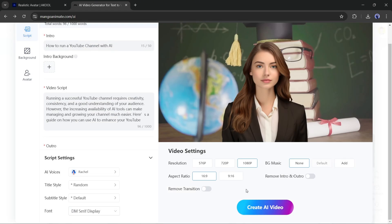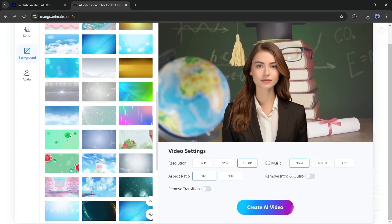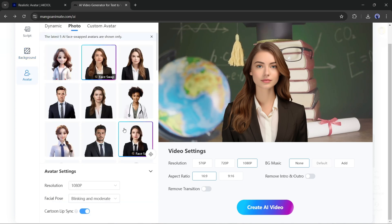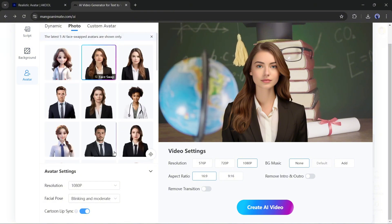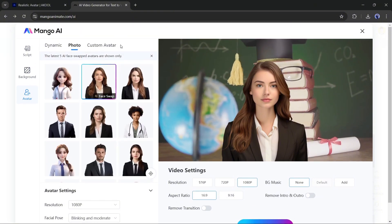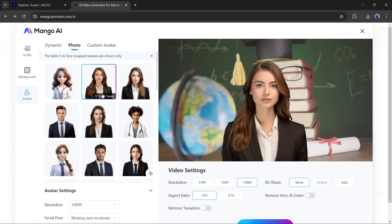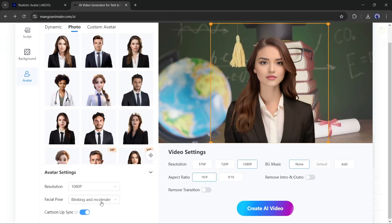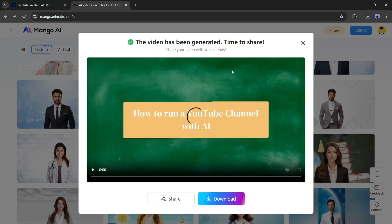After selecting the voice actor, you can choose a title style and set the title font. You can also change or upload a new background from the Background tab. In the Avatar tab, you can change or upload a new avatar image. There is another interesting feature: you can swap faces and use your own face. Click the face swap button, upload the source face image, then click face swap. Once everything is set, hit Create AI Video.